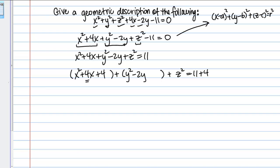Now do the same for the Y terms: Y squared minus 2Y. The coefficient of the linear term is 2. Half of 2 is 1, squared is 1, so we add 1 inside the parentheses. And we balance that by adding 1 to the other side as well.